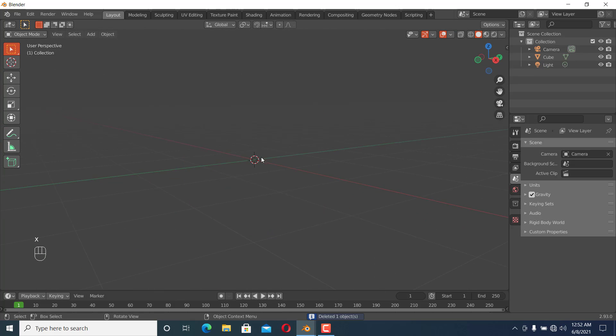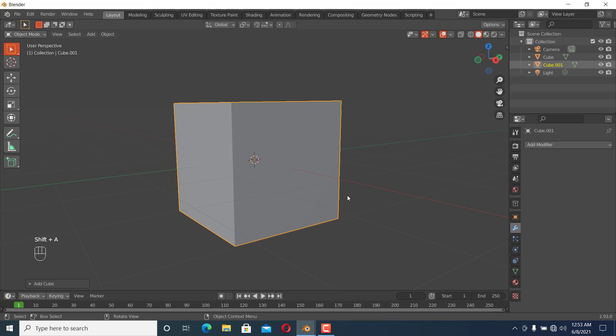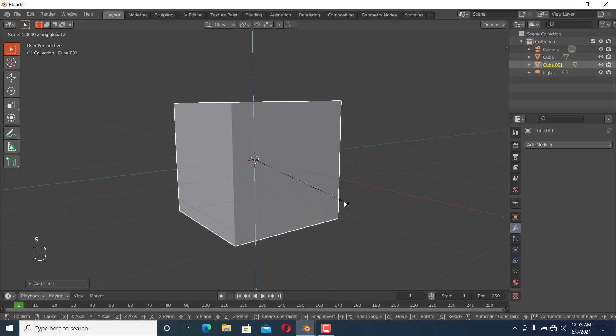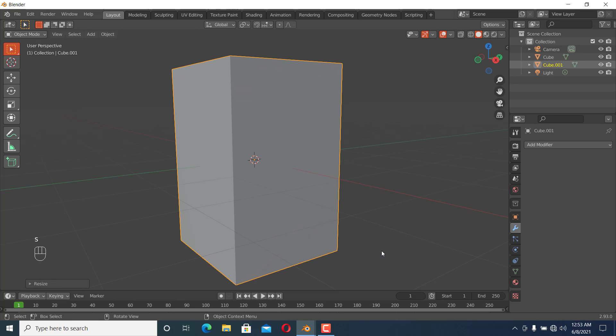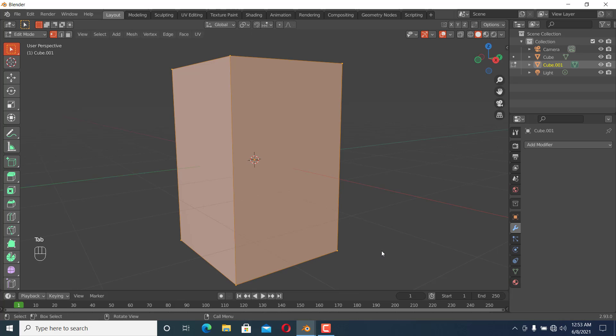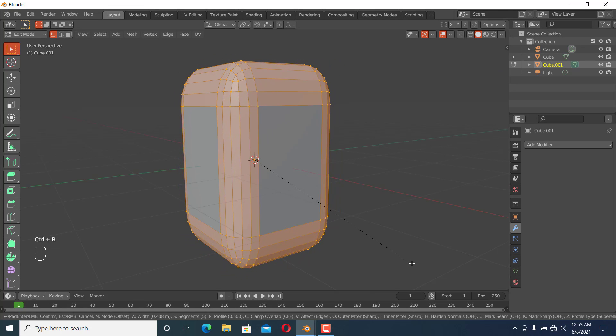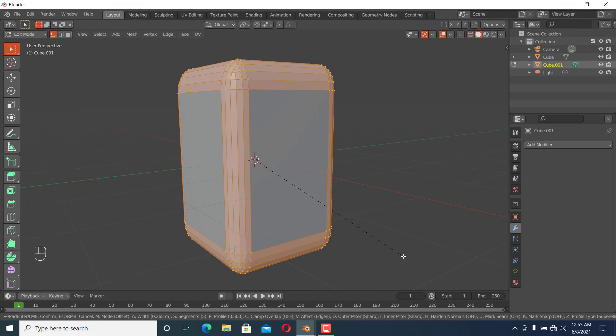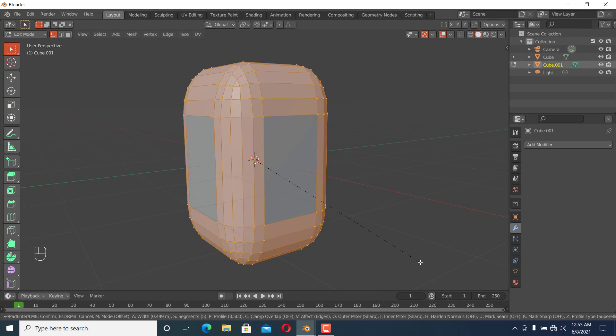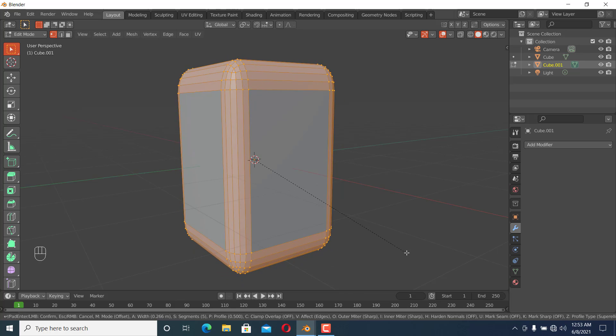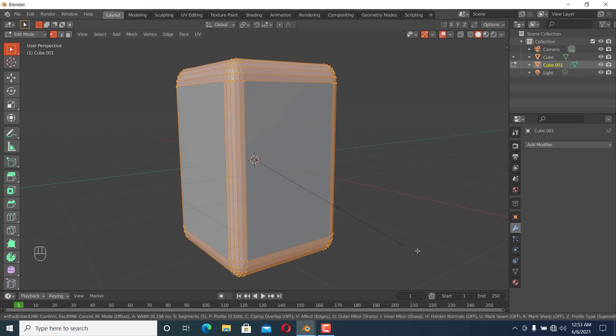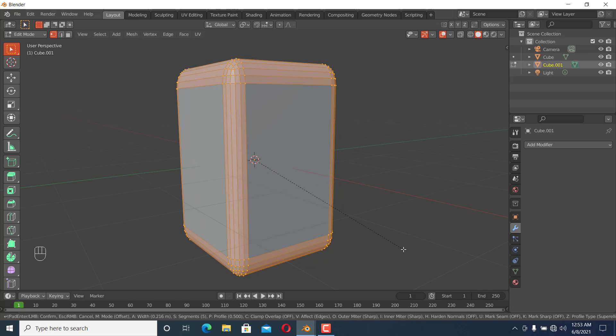Let me show you an example. If I add a cube and scale it in the Z direction, then go to edit mode and bevel it, you can see it's not beveling correctly.